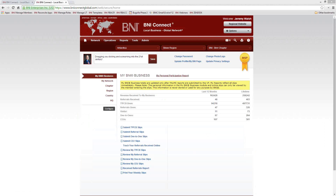Does anybody else have any questions, either on chapter websites or on anything else in BNI Connect?